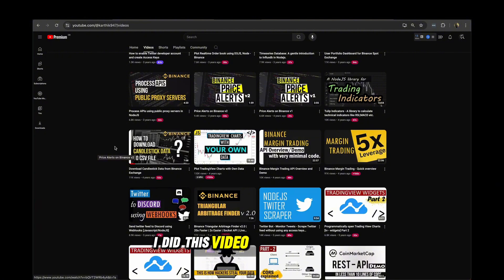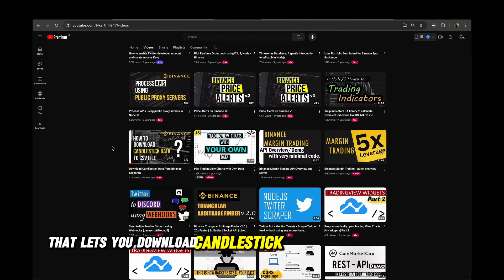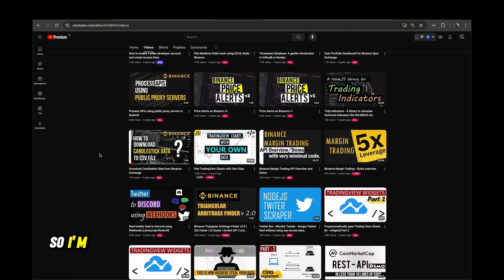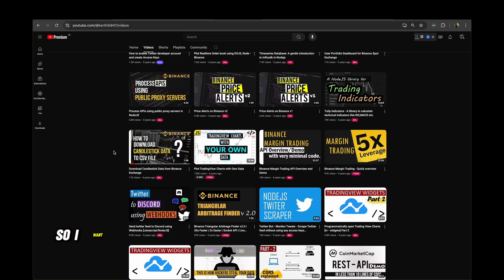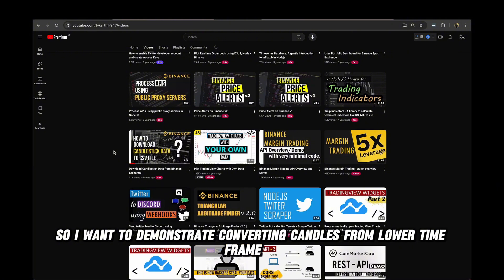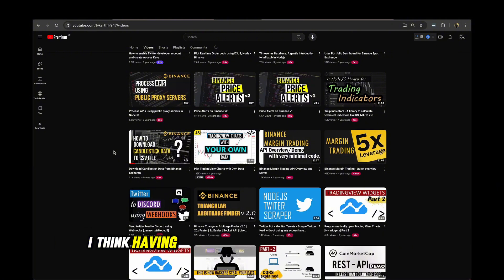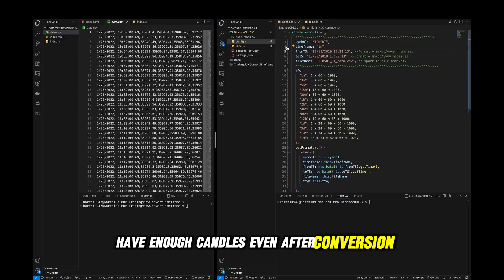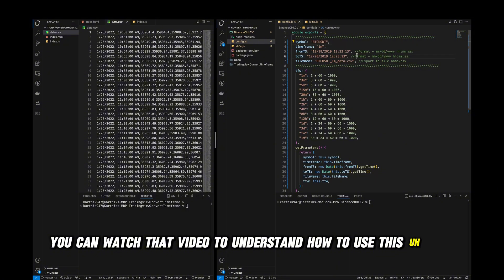I did a video a few years ago that lets you download candlestick data from the Binance exchange. I'm going to use this tool to extract about 10,000 candles to demonstrate converting candles from a lower timeframe to a higher timeframe. Having 10,000 candles will give you enough data even after conversion. After downloading the code, you can watch that video to understand how to use this tool.